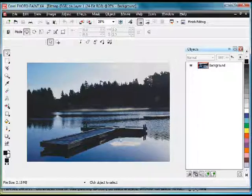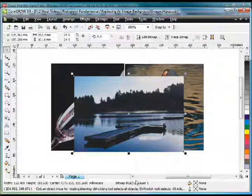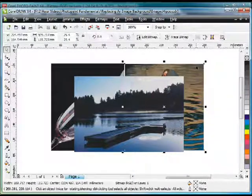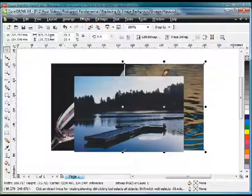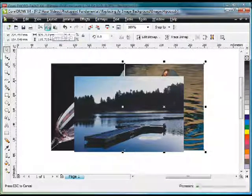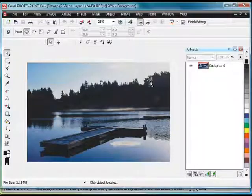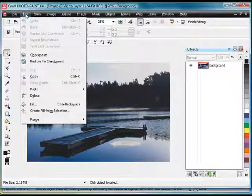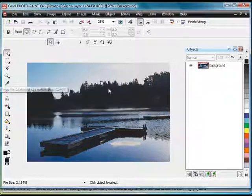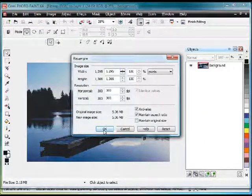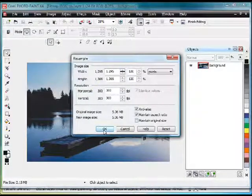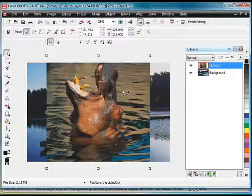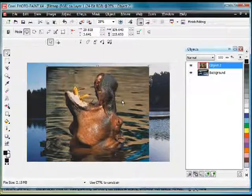I'm going to go back now to CorelDRAW, select the image in the background and then copy to the clipboard, Control-C. Back to PhotoPaint, up to Edit, Paste and Paste as New Object. Or I could have done Control-V. Simply click OK or you could change those parameters if you need to.